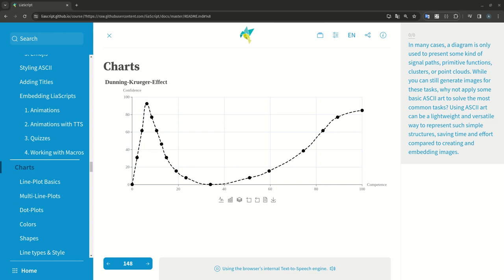In many cases, a diagram is only used to present some kind of signal paths, primitive functions, clusters, or point clouds. While you can still generate images for these tasks, why not apply some basic ASCII art to solve the most common tasks? Using ASCII art can be a lightweight and versatile way to represent such simple structures, saving time and effort compared to creating and embedding images.